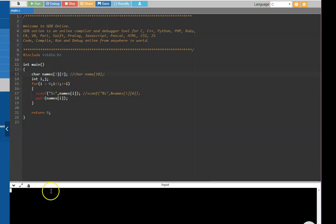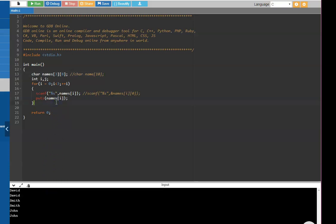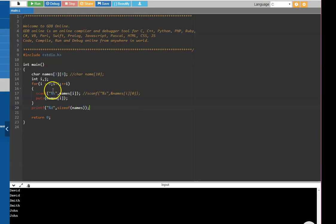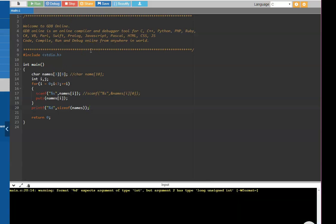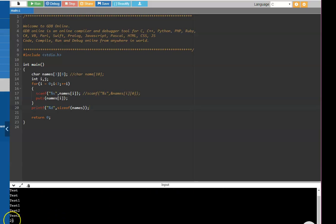Now, let us run this. It is waiting with name. David, Smith, John. This is in summary, a multi-dimensional array. In this particular case, let us also print the size of the array. Printf, percentage d, size of names. Here it is 3 names of 8 characters, each being 1 byte, 3 into 8 is 24. Now, if you look at it, 3 names, test, test 1, test 2, it says 24. So, 24 bytes of memory has been allocated for this multi-dimensional array.